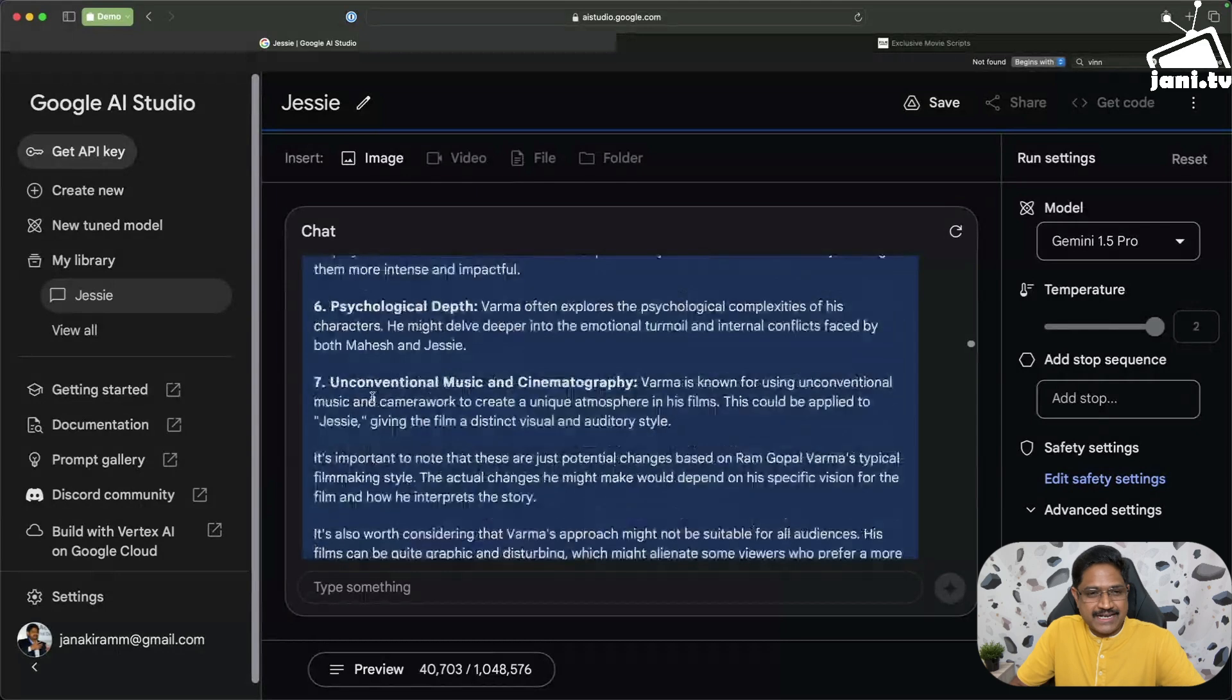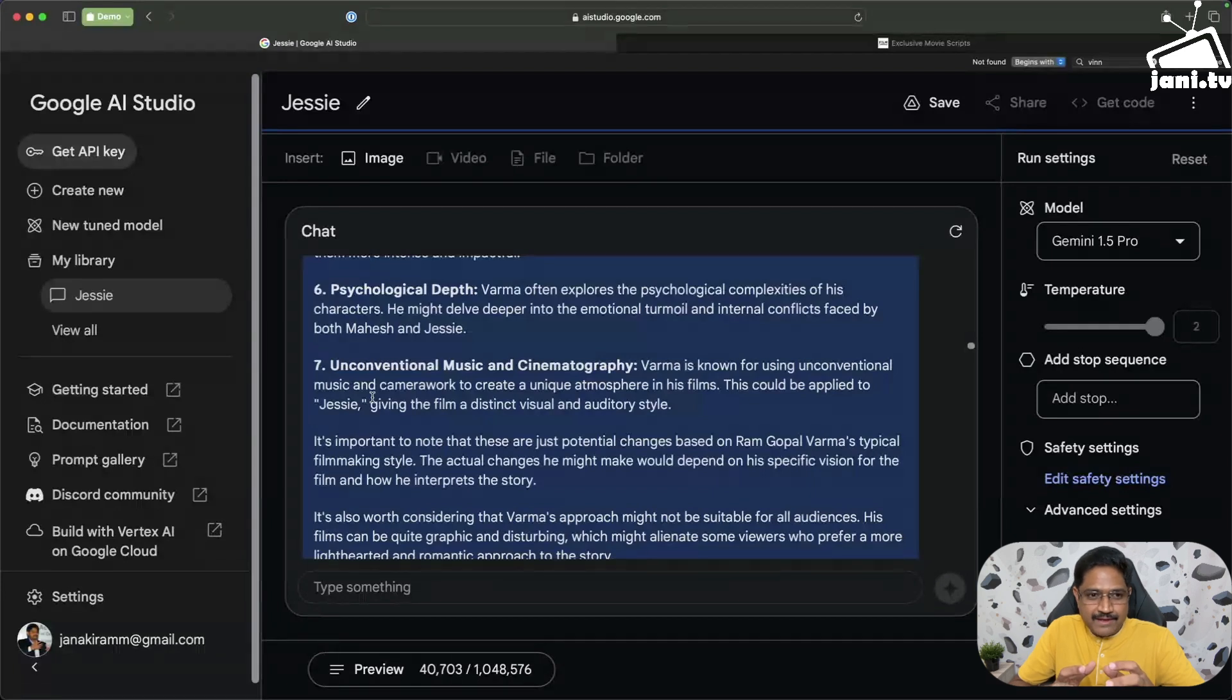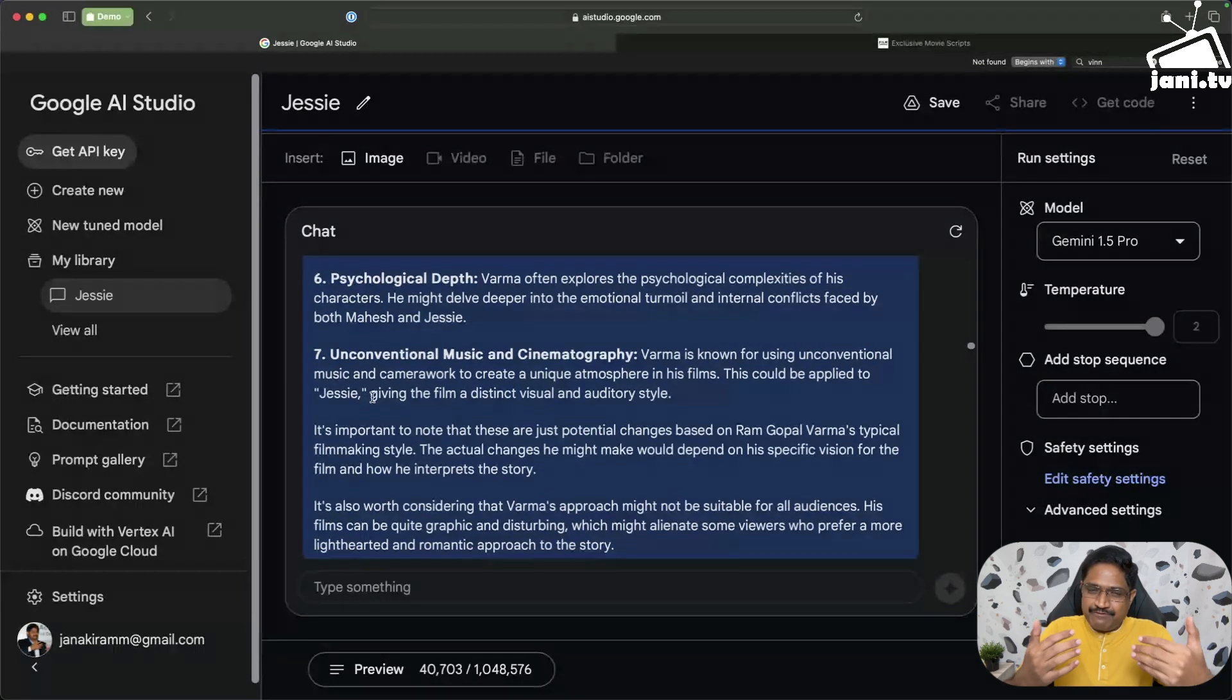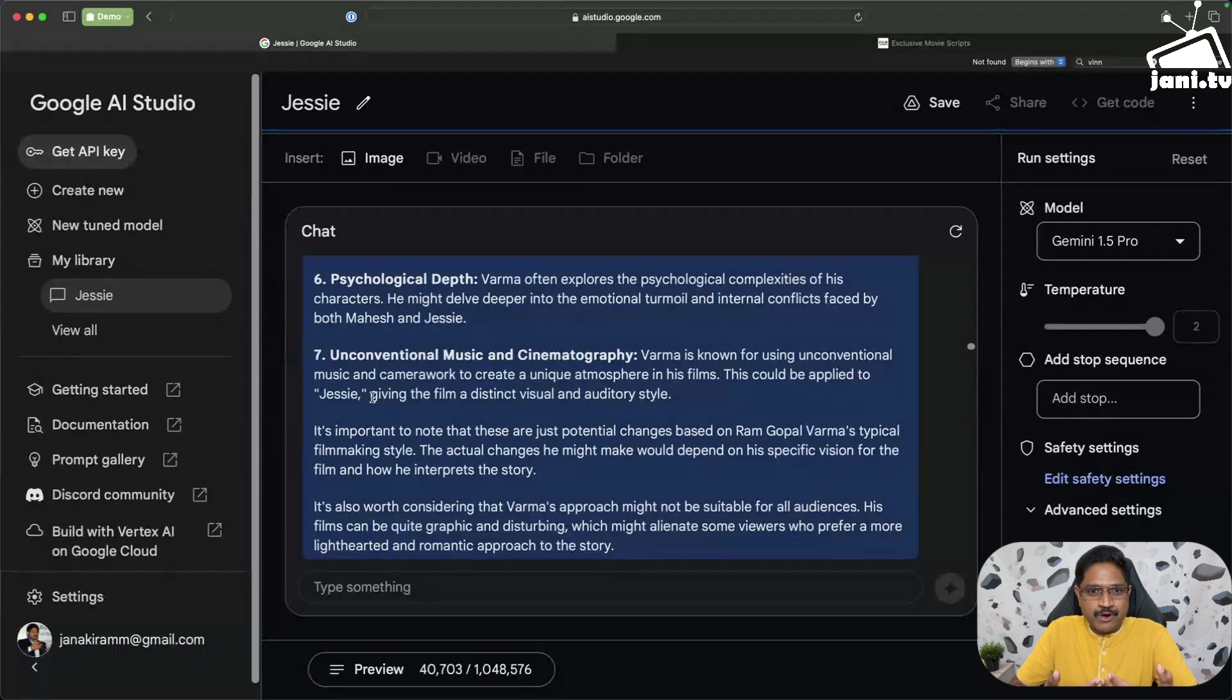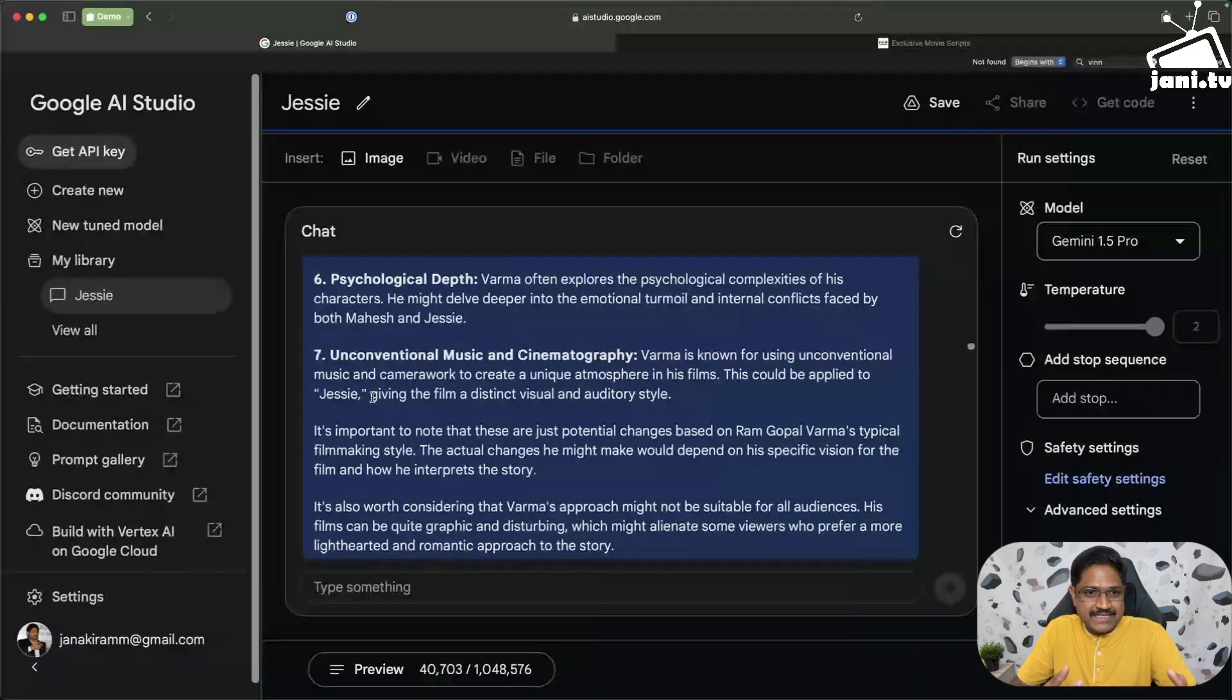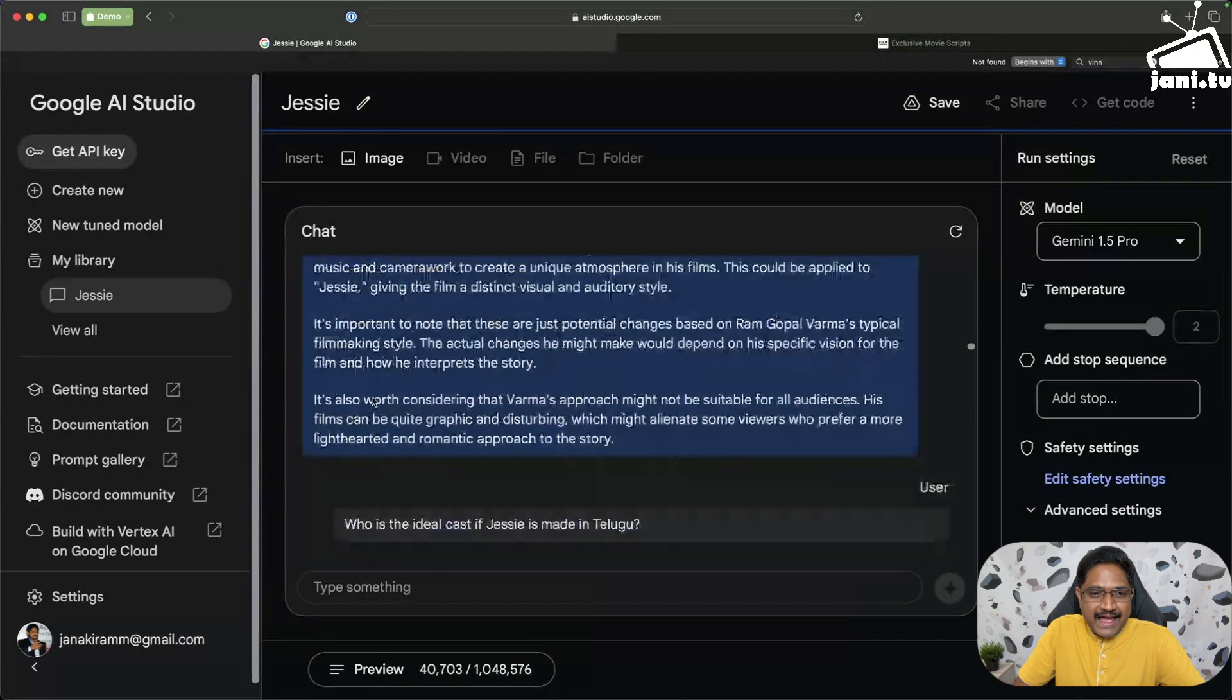If you have watched Satya, Sarkar and Rakta Charitra, you know RGV crafts these characters very carefully and he induces certain psychological aspects into his characters. So it even talks about that. This is almost like an expert film critic who has been watching Indian cinema for about half a century, analyzing the intricate details of movie making by these iconic directors and then comparing and contrasting.